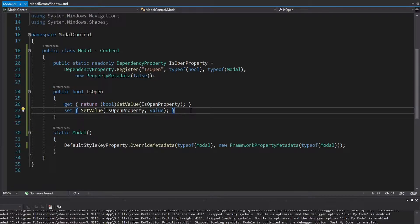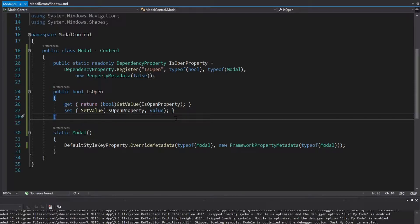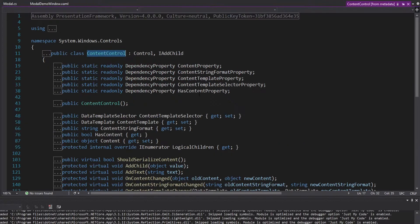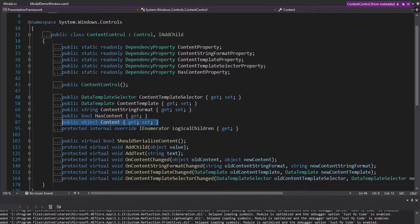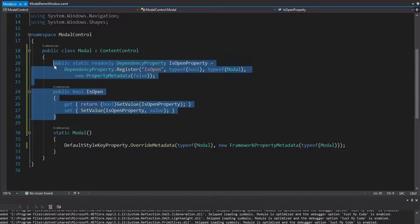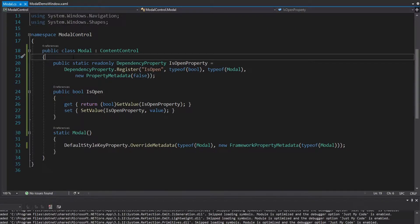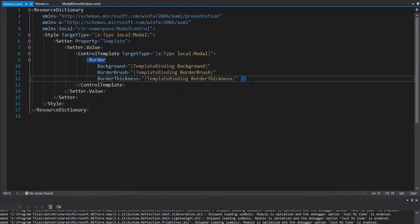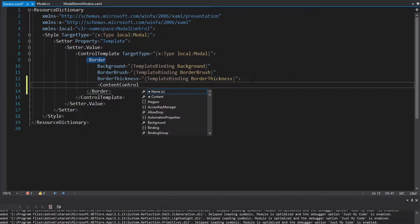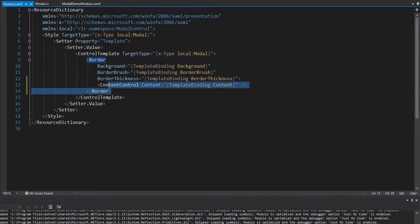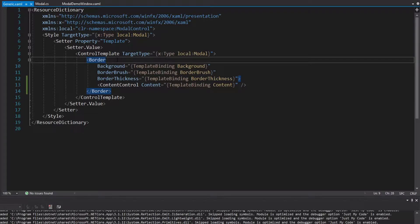What else will a modal have? We're going to have to put something inside of it, so it's going to have content. Instead of defining a content dependency property manually, instead of inheriting from Control I'm going to inherit from ContentControl. If we look at ContentControl, we now have this content dependency property where we can take in whatever content we want to show in our modal, and we'll use that content in our control template. These are actually all the dependency properties I'll need right now. Let's head into generic.xaml and set up the default control template.